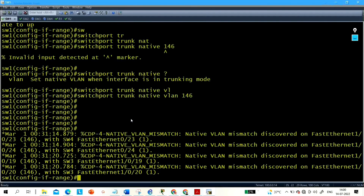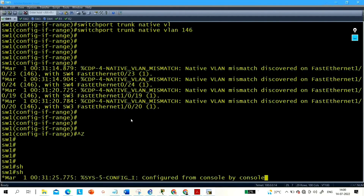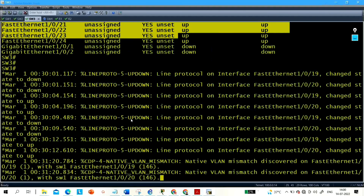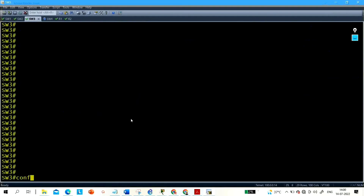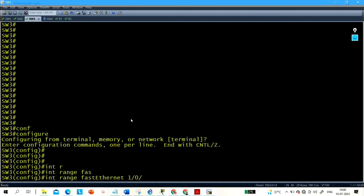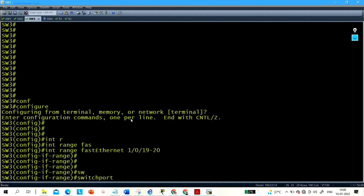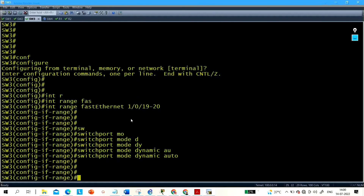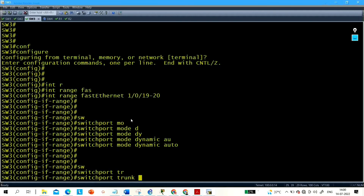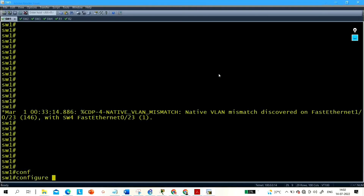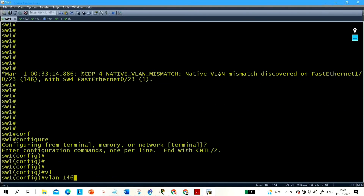The dot1Q encapsulation will be automatically negotiated. Now go to Switch 3 and configure: interface range F1/0/19 to 20 — these are the ports connected to Switch 1 — and set mode dynamic auto. Also configure switchport trunk native VLAN 146. This is a straightforward task.